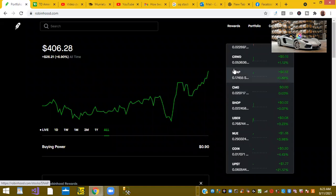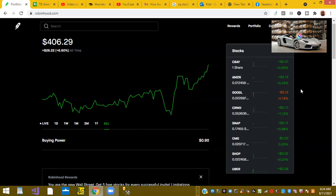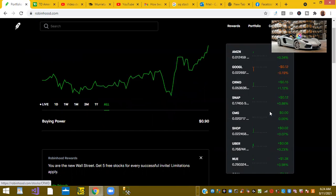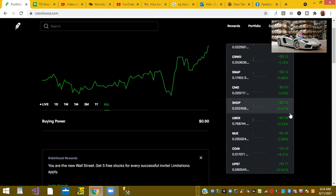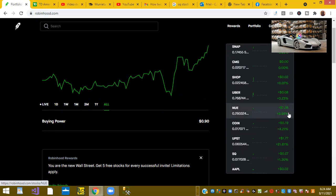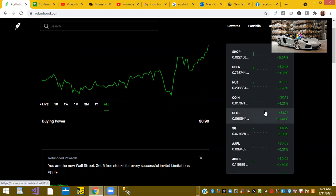Got a positive market this morning in my Robinhood account. Things are looking green. We have tickers like AMZN or Amazon up 0.34%, CRWD or CrowdStrike up 1.12%, NUE or Nucor up 3.98%, and UPST is up 21%.